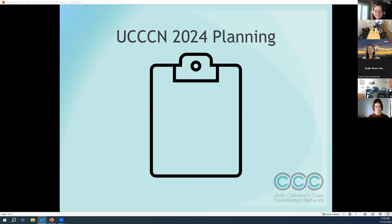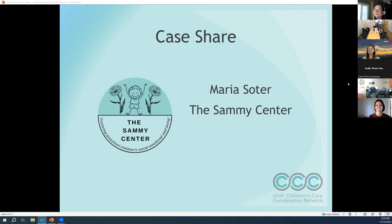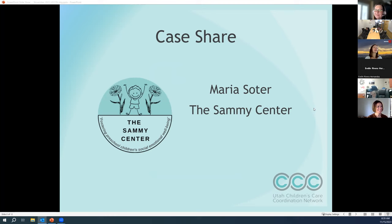Thank you. We'll look through those topics and try to provide presentation content that aligns with those responses. The next portion of our meeting is our case share and brainstorming. Maria Soder from the Sammy Center so graciously agreed to do our case share today, but she's not on the meeting yet — she'll be on about nine o'clock. We'll go ahead and circle back to her.